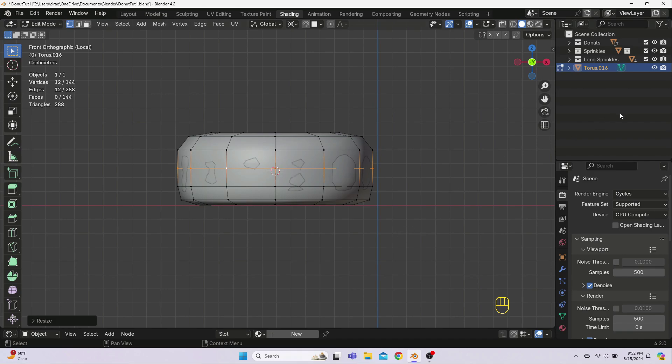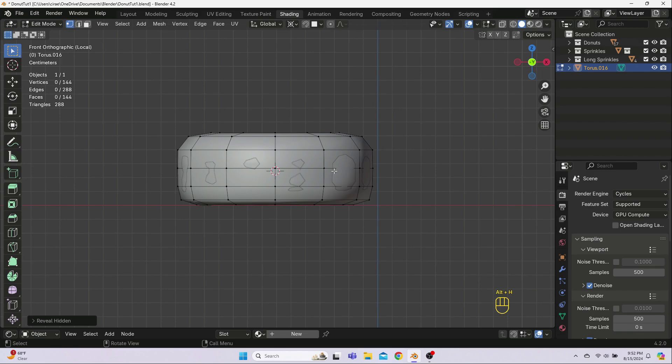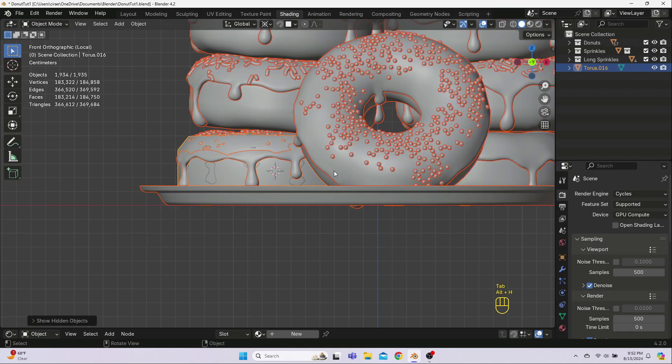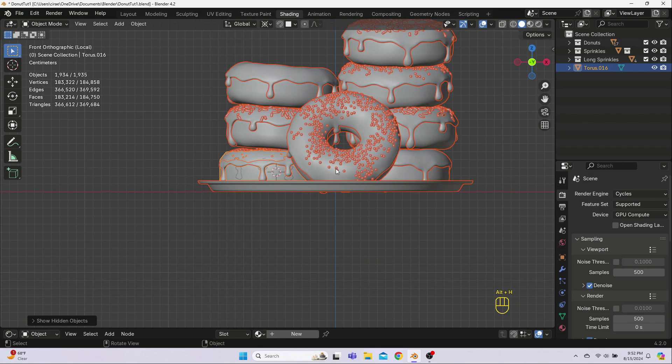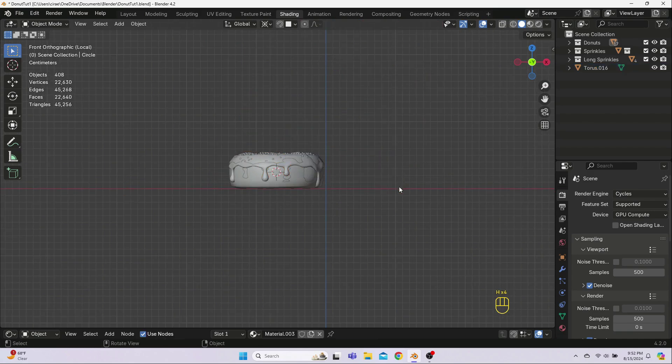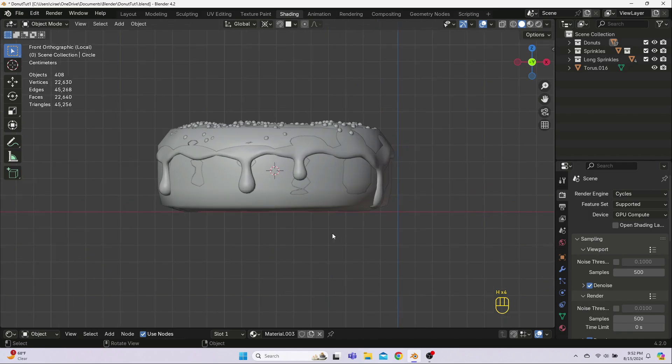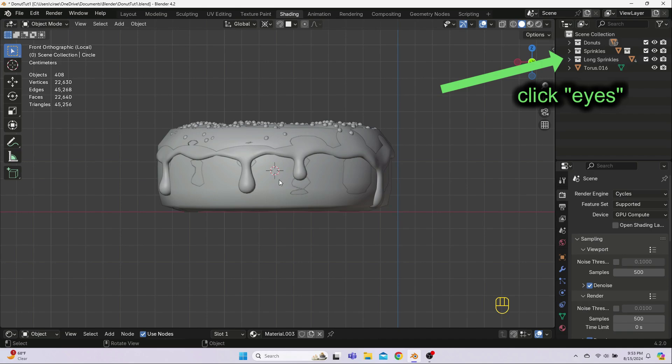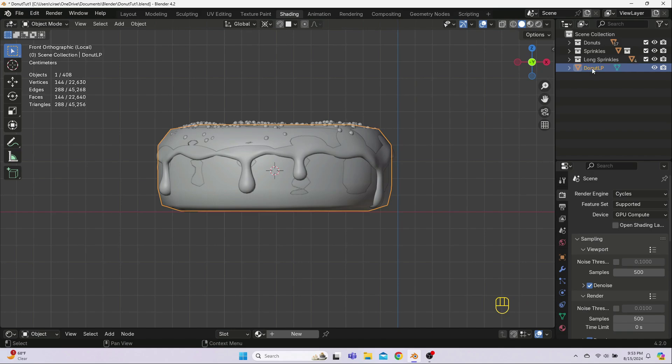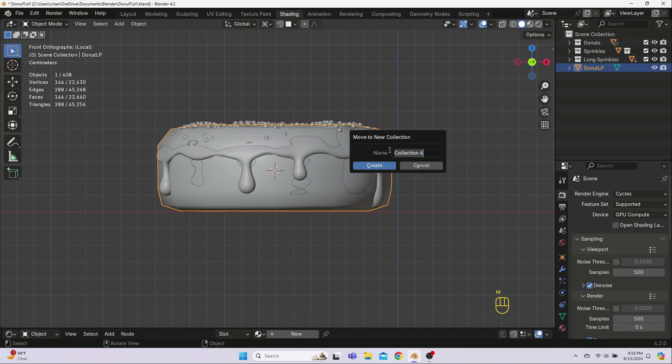Let's bring back the rest of the donuts to see how it looks with the icing and sprinkles. Hit Alt-H to reveal all of the hidden objects, and then select and re-hide everything except for this donut, plus its icing and sprinkles, using the hotkey H. You can also use the Outliner to hide and reveal objects. Let's go ahead and rename our new Low Poly Model. Click on the name up here in the Outliner and change it to something like Donut LP. Then, with just the new Low Poly Torus selected, in Object Mode, hover your mouse in the viewport and hit M to put it in a new collection. Name the new collection something like Low Poly Model.